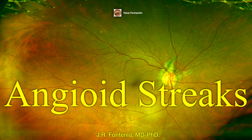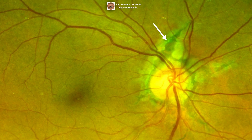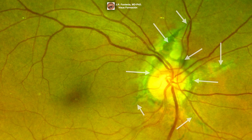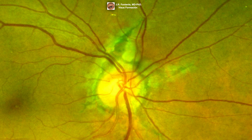Angioid streaks are breaks in the degenerated Bruch's membrane, which typically form around the optic disc and radiate from it, as we can see in this image. These breaks have a linear appearance and resemble blood vessels, which is why they are called angioid streaks. In fact, angioid streaks can be confused for retinal blood vessels on superficial examination.